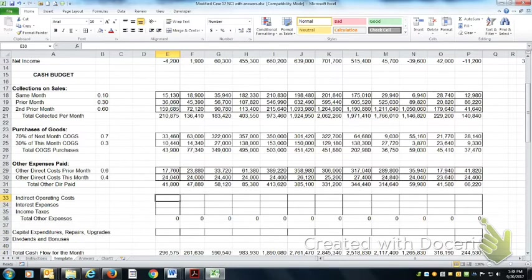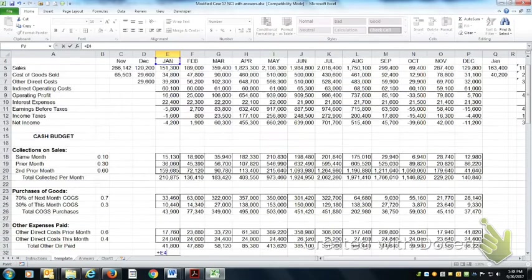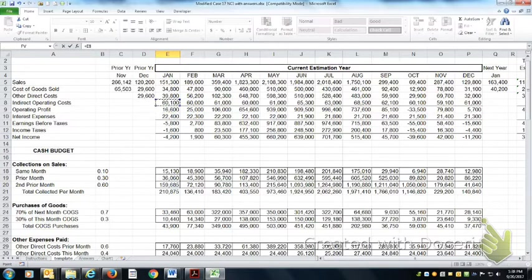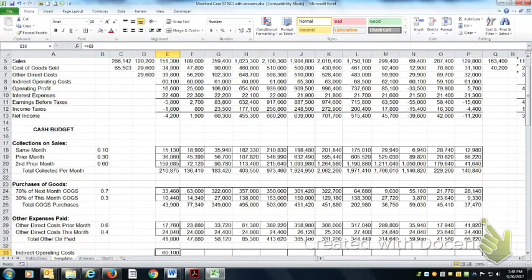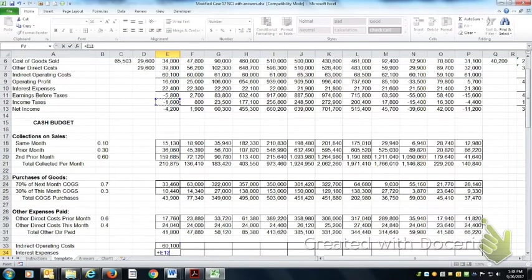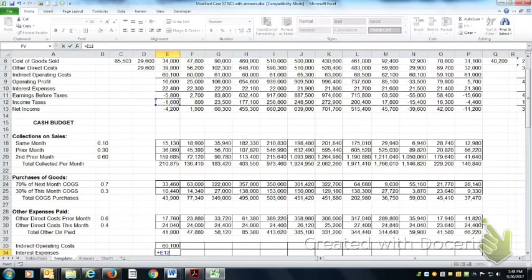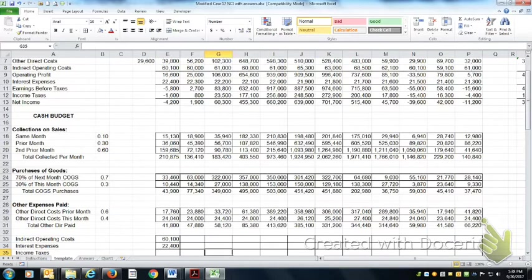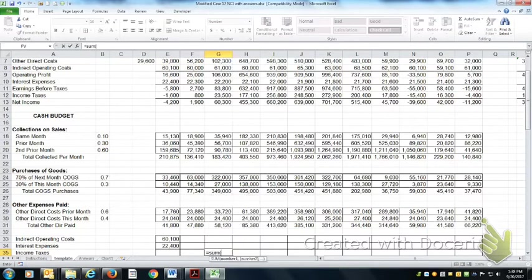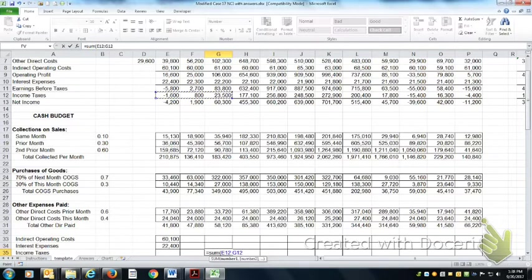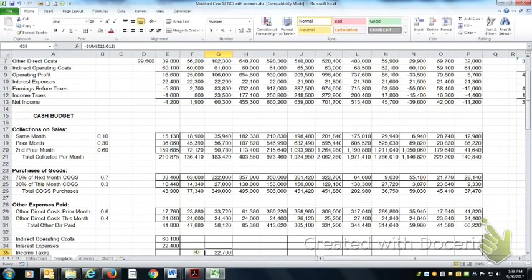The other indirect operating costs are paid in the month that they're incurred, as are the interest expenses. The income taxes is just every three months you pay whatever the income taxes were for the three months ending that period.